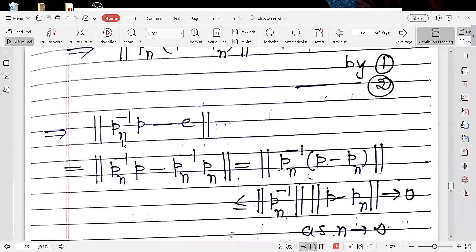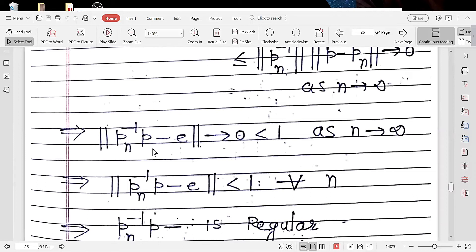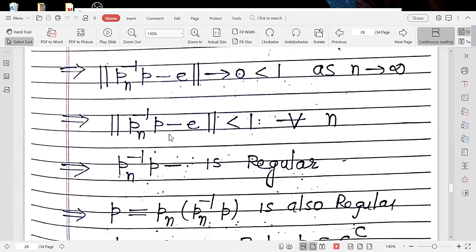Now PN inverse times P minus the identity can be rewritten using PN inverse times PN for the identity term, giving the norm of PN inverse times (P minus PN). By the norm inequality, this is less than or equal to the norm of PN inverse times the norm of (P minus PN). This term approaches 0, so the entire product approaches 0 as N approaches infinity, meaning the norm of PN inverse P minus E approaches 0.